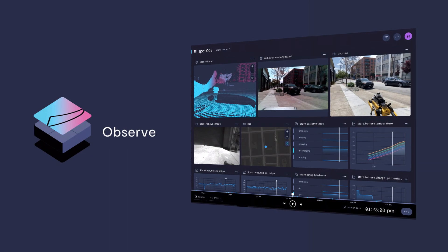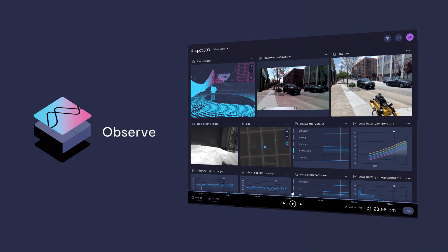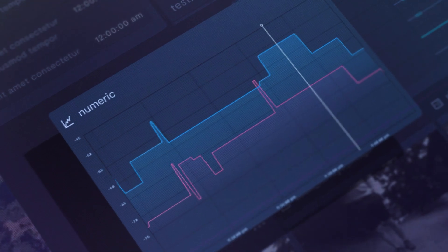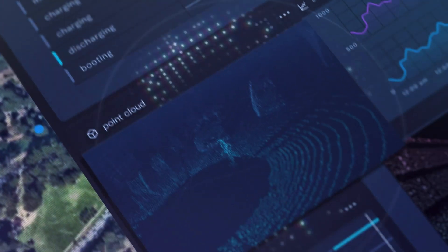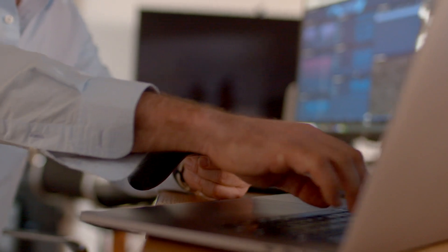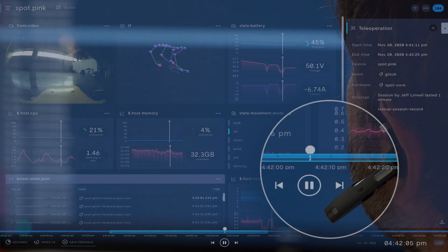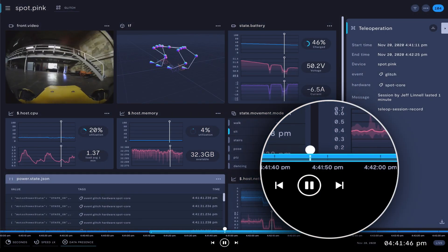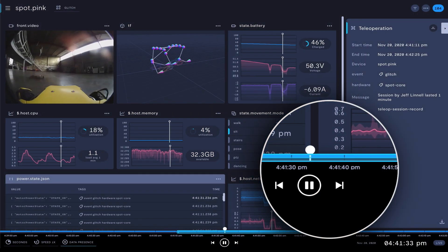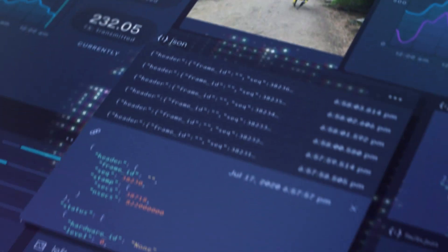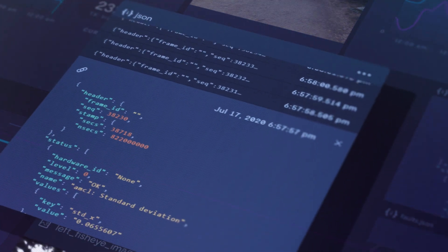Formant observability is a single pane of glass to monitor and visualize live and historical data, allowing you to jump back in time to investigate an issue in context of the surrounding data.